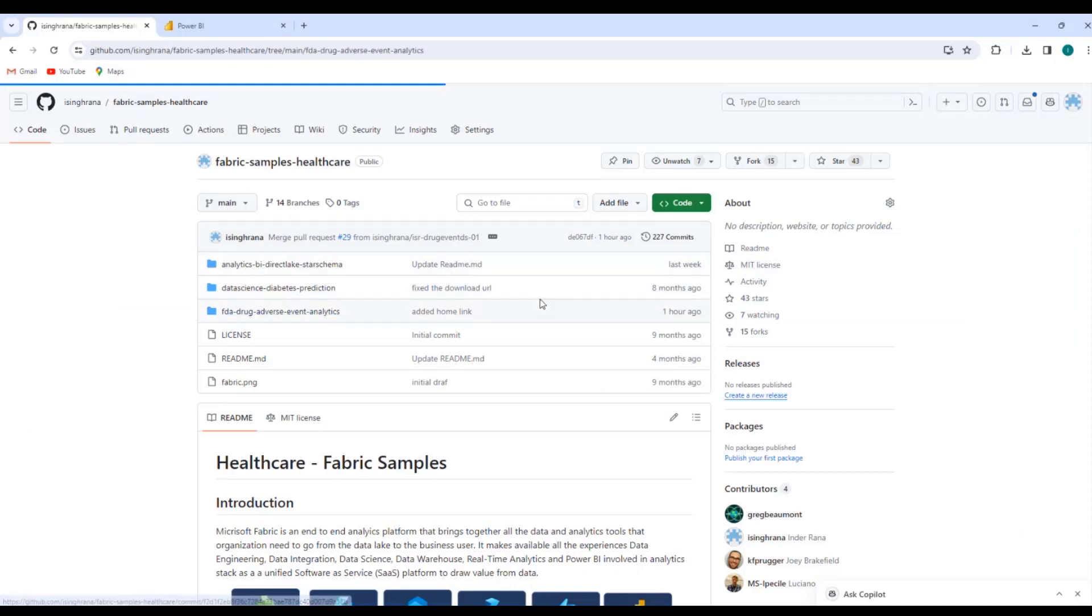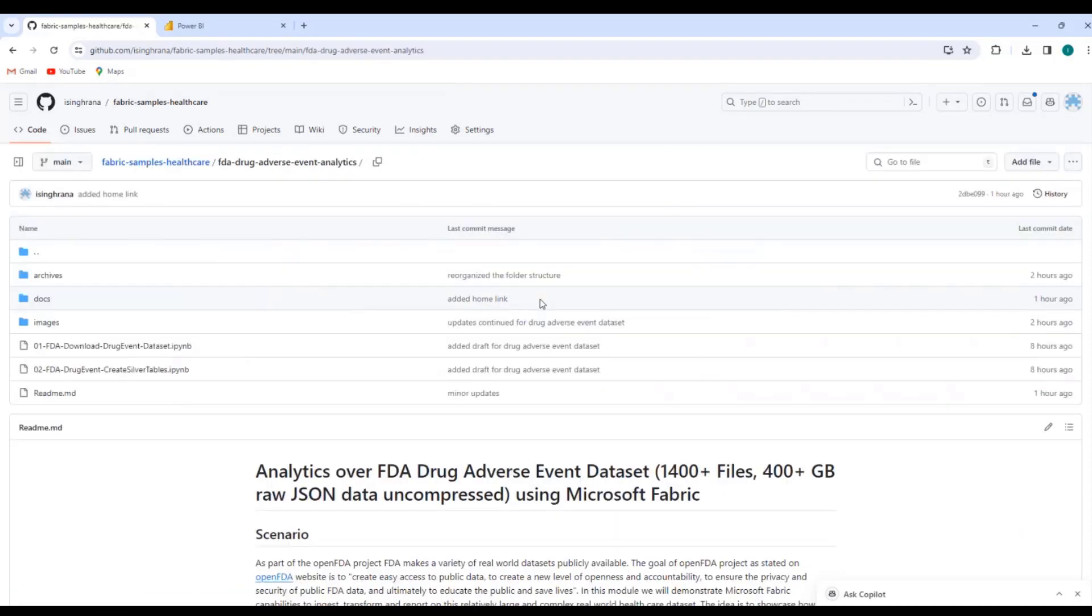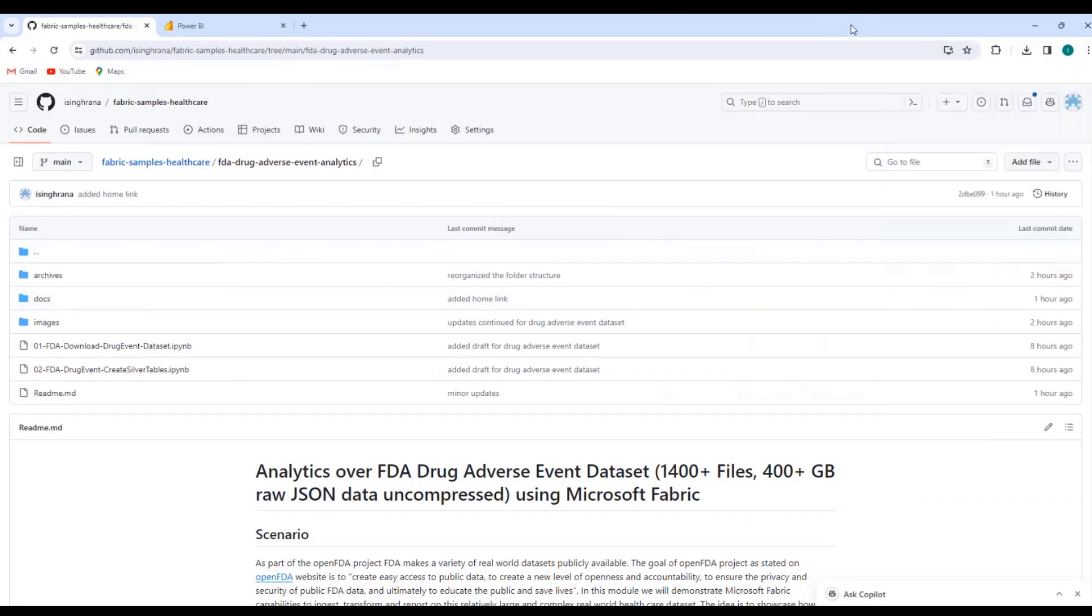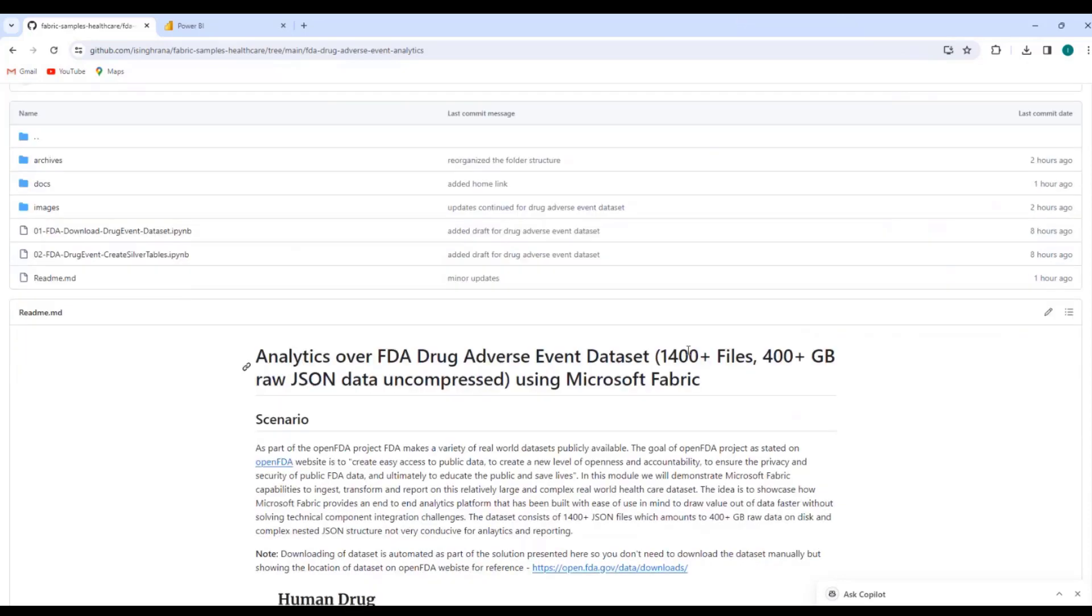I will just cover the ingestion and the transformation data engineering part of the solution. We should have another video shortly, which will cover the reporting.